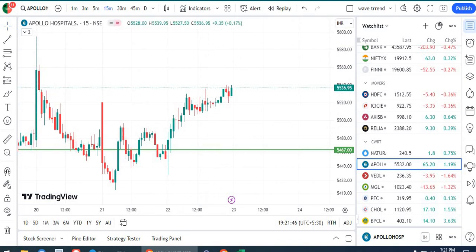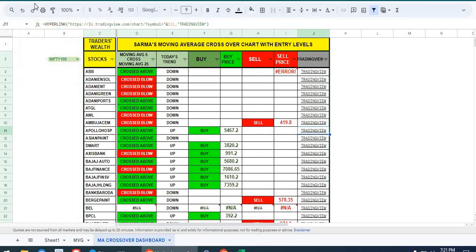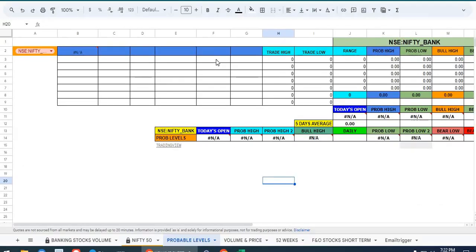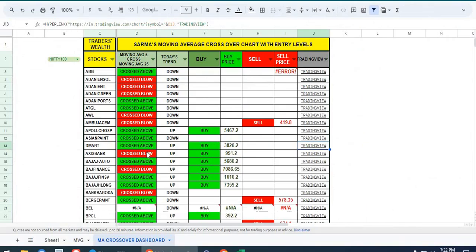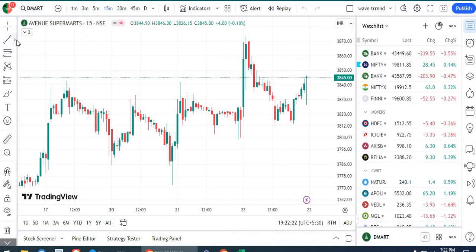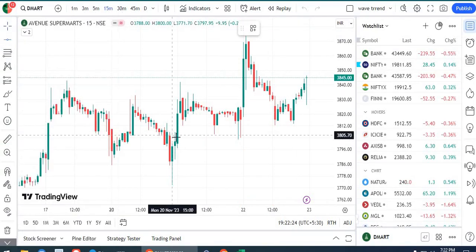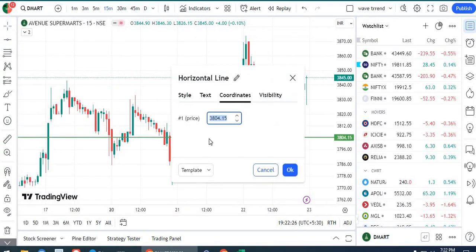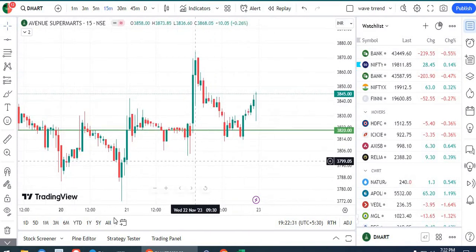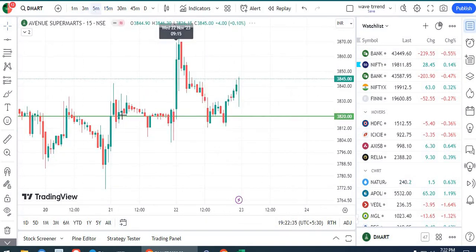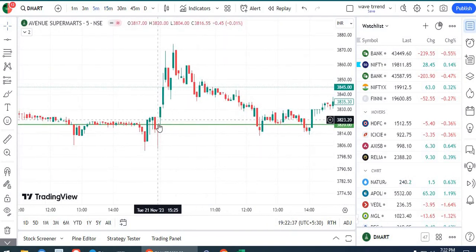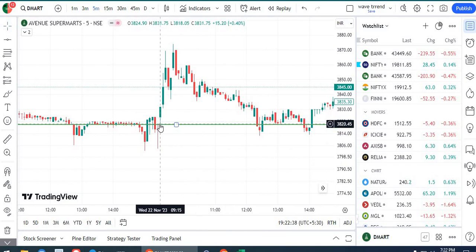Next stock is DMart. The DMart price was 3820. Let me draw a line at 3820. Above that, you have to buy. This is our first candle, a 5-minute candle. Here is the buy and we got an opportunity to buy, and it went up.